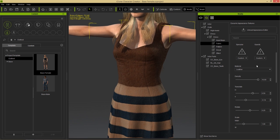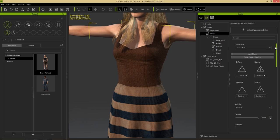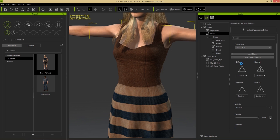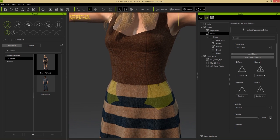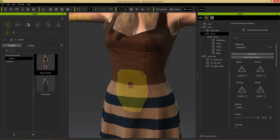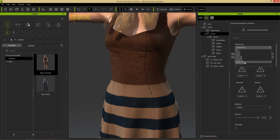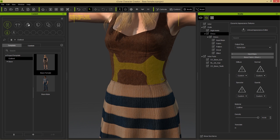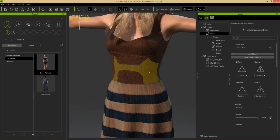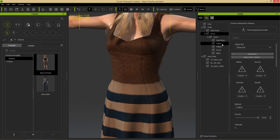The resolution is decent but can be improved. Select the dress main item, go to Output Size, and choose 2048x2048 for much stronger detail on the clothing. However, when working in Character Creator, it's recommended to use the real-time default of 1024x1024 for better performance, and increase resolution only when exporting.